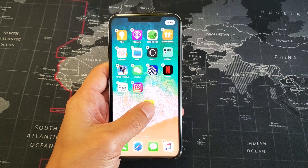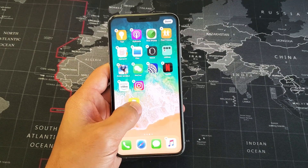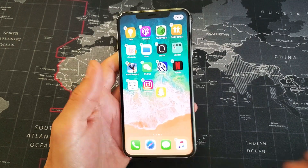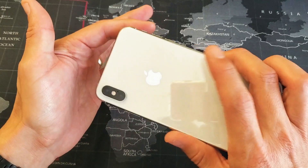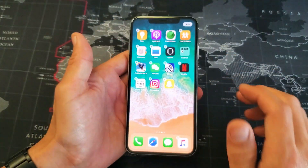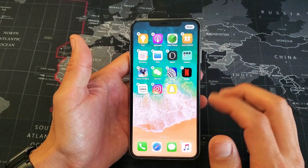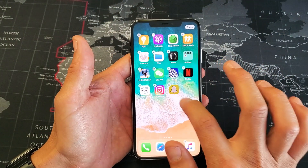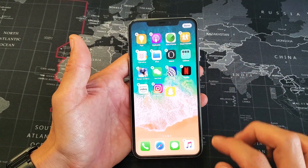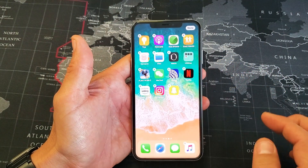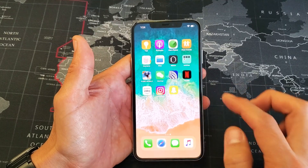Hey, what is going on guys? So you have the iPhone XS or the XS Max — going to show you how to rearrange the apps on your home screen. Okay, so very, very simple.